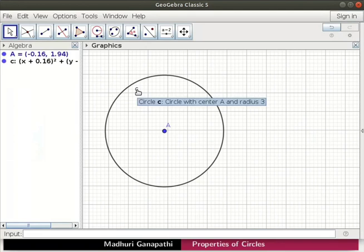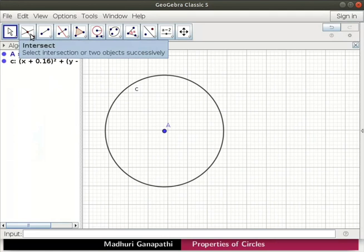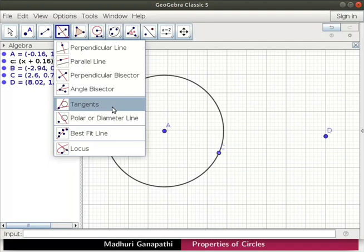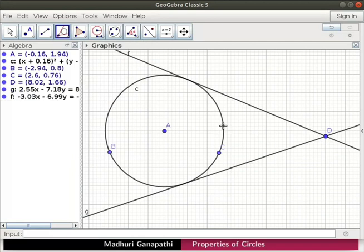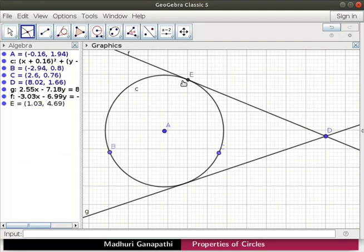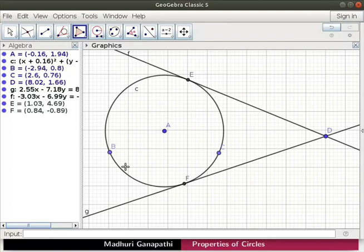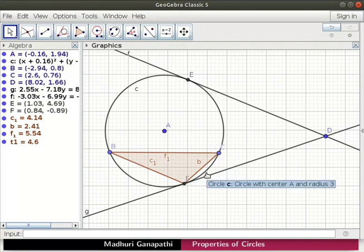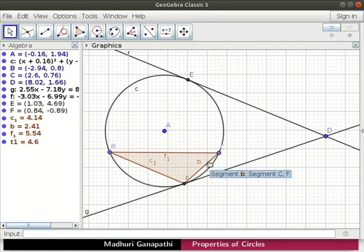We now have a circle C with center A on the graphics view. Select the point tool. Mark points B and C on the circumference and D outside the circle. Select the tangents tool. Click on point D and then on the circumference. Two tangents are drawn to the circle C. Tangents meet at two points on the circle. Click on the intersect tool and mark points of contact as E and F. Let us draw a triangle. Click on the polygon tool. Click on the points B, C, F and B again to complete the figure. In the figure, segment BC is the chord to circle C. Angle FBC is the inscribed angle by the chord CF to circle C. Angle DFC is the angle between the tangent and chord to circle C.